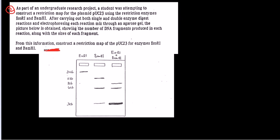Here we are going to solve another problem. It says: as part of an undergraduate research project, a student was attempting to construct a restriction map for the plasmid PUC 23 using the restriction enzymes ECO R1 and BAM H1. After carrying out both single and double enzyme digest reactions and electrophoresing each reaction mix through an agarose gel, the picture below is obtained, showing the number of DNA fragments produced in each reaction along with the size of each fragment.